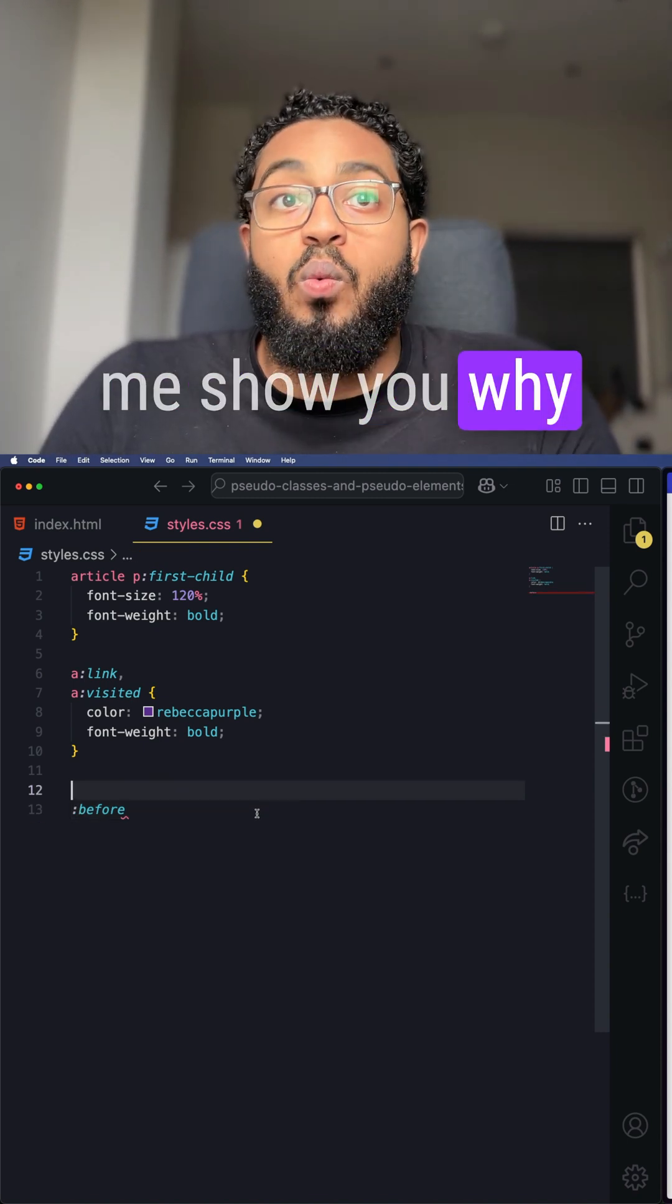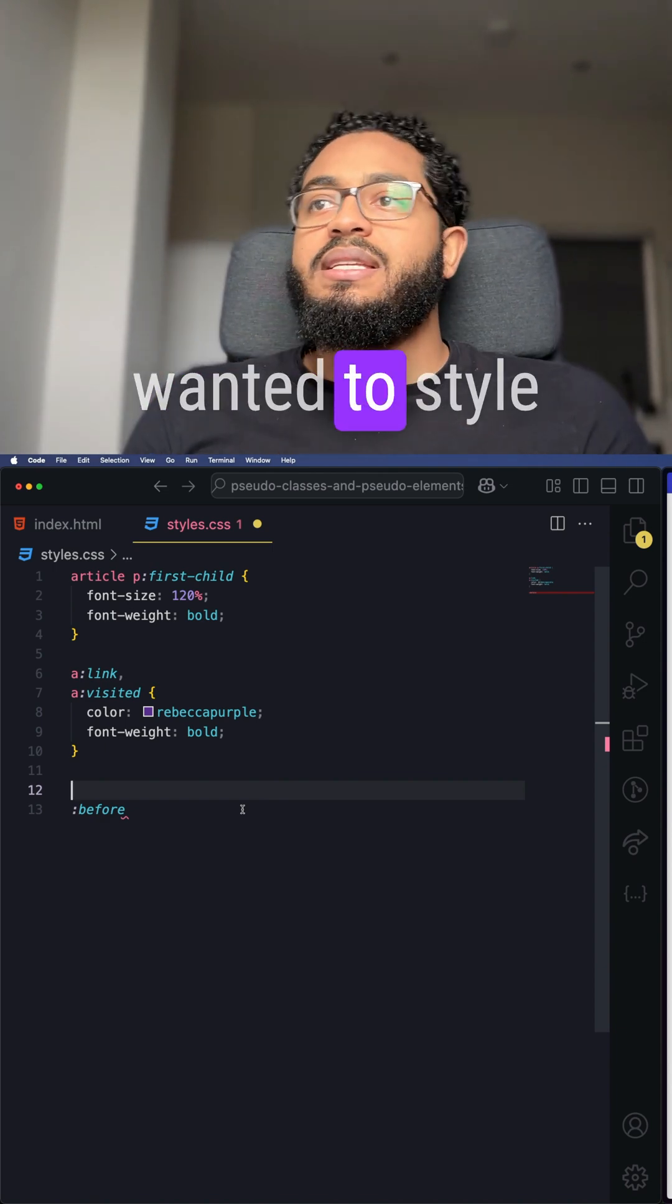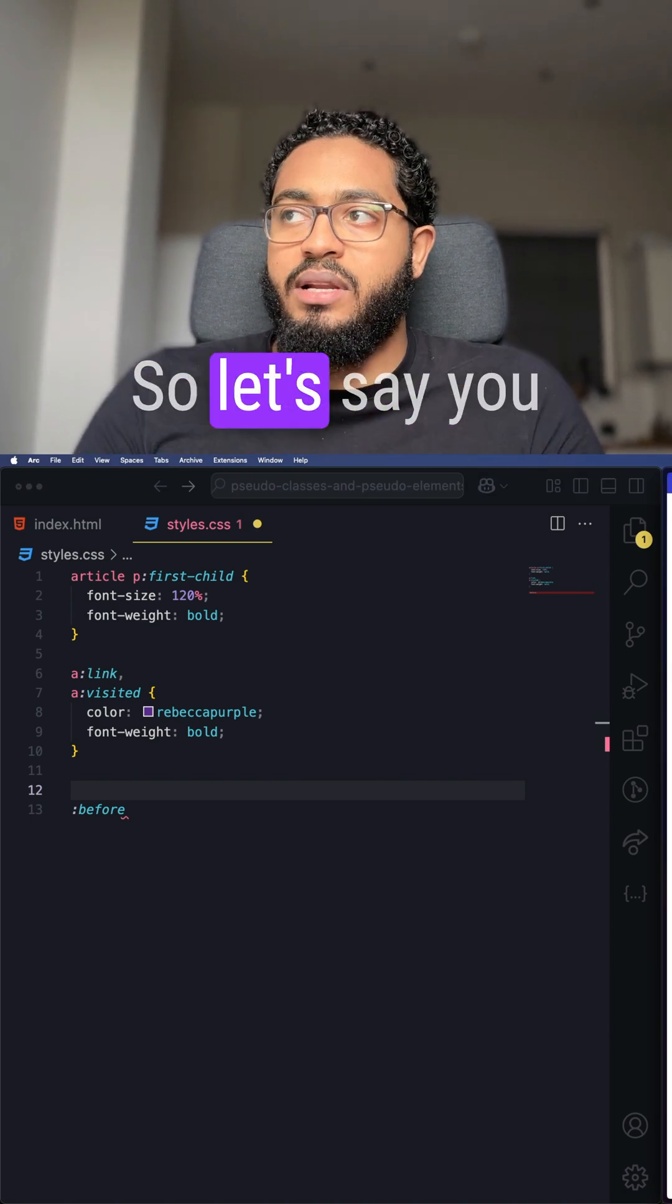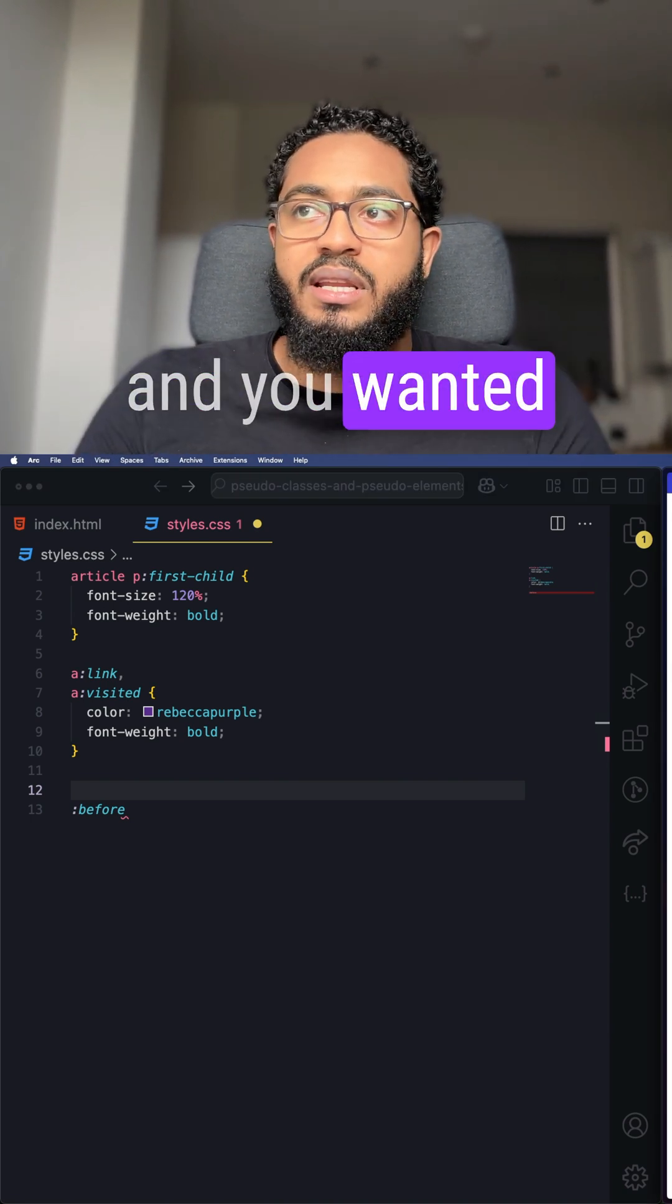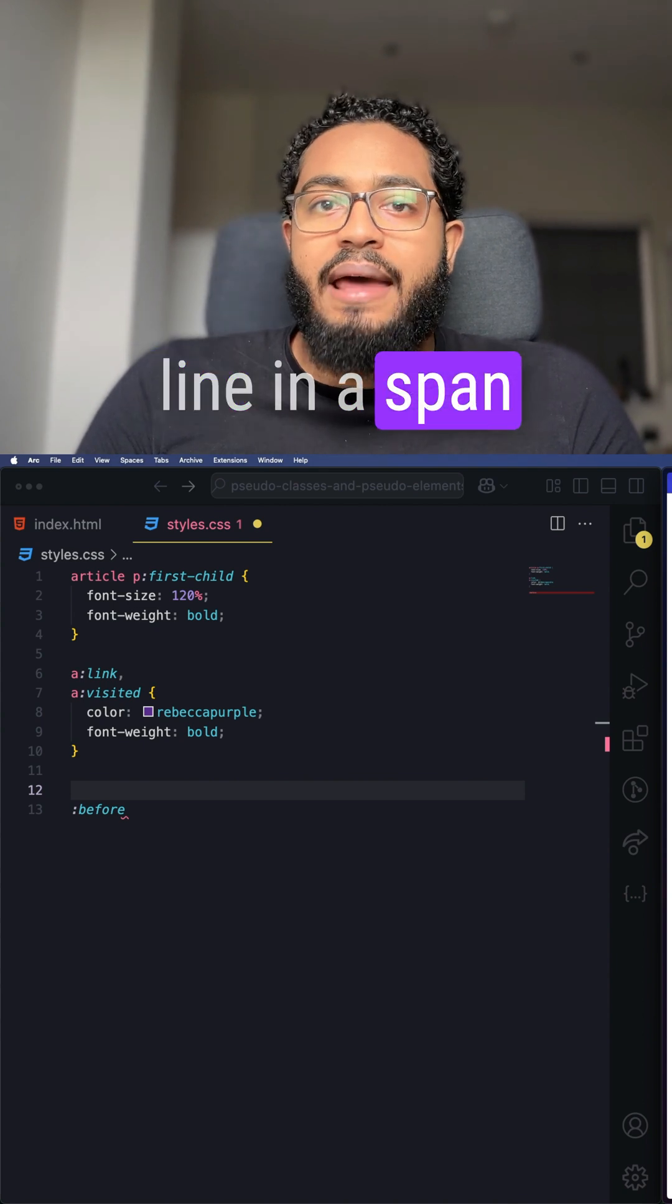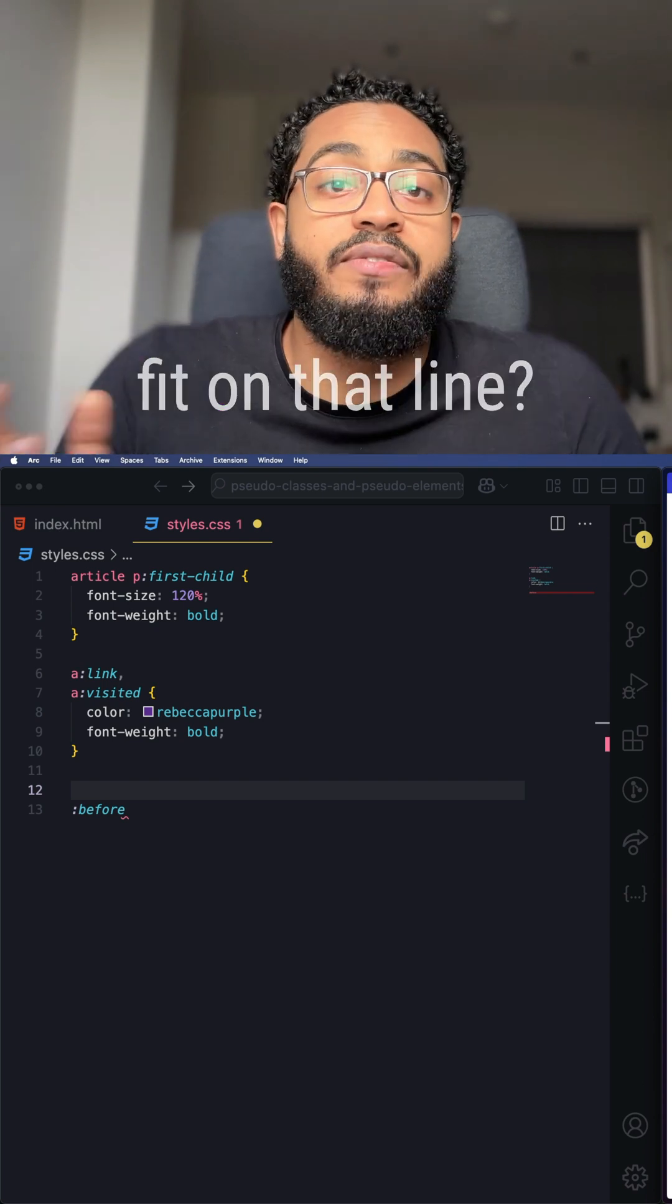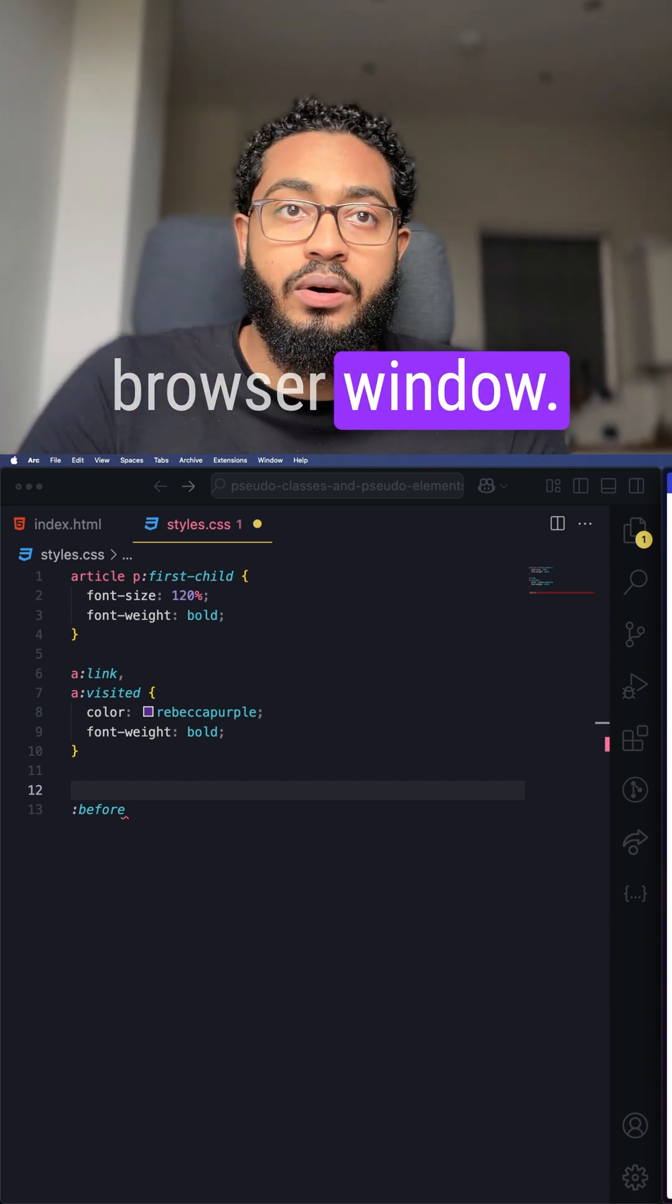Let me show you why pseudo elements are useful. Imagine you wanted to style just the first line of a paragraph to be bold and bigger. Normally you'd wrap that first line in a span and style it, but here's the problem: how many words fit on that line depends on screen size, font size, or even the browser window.